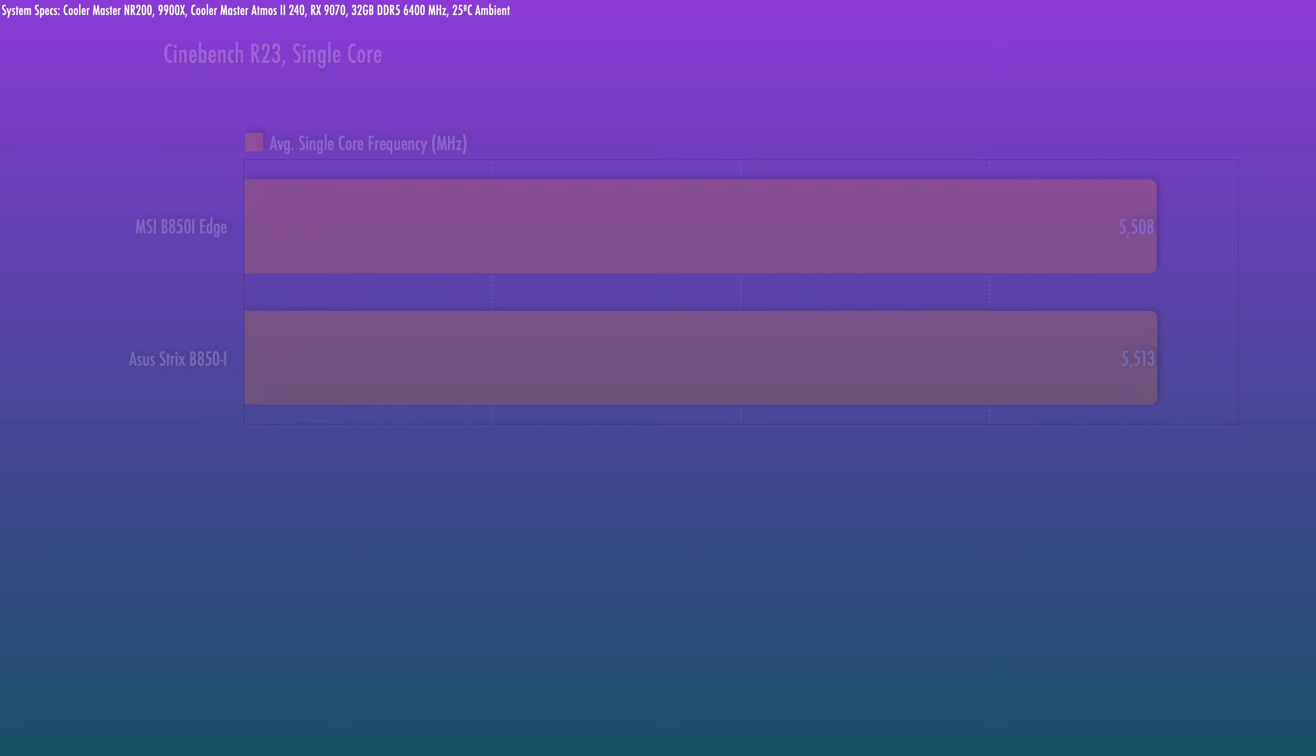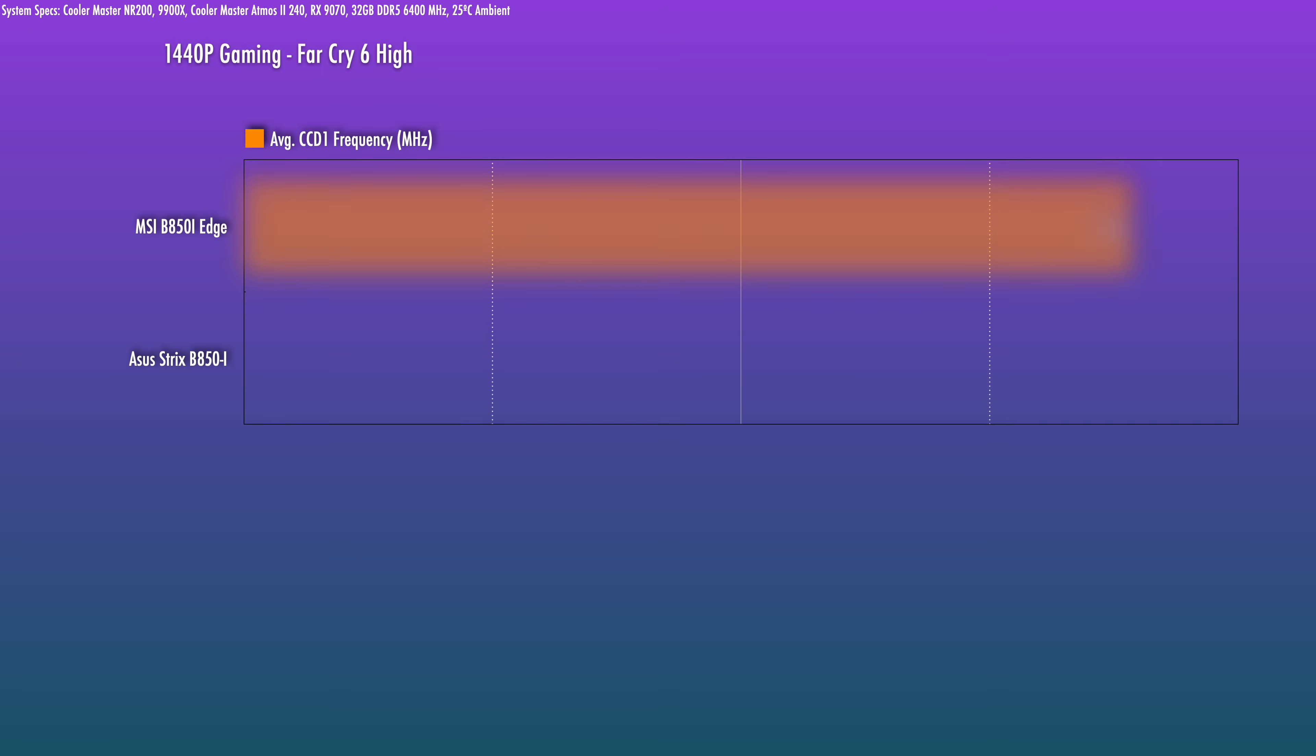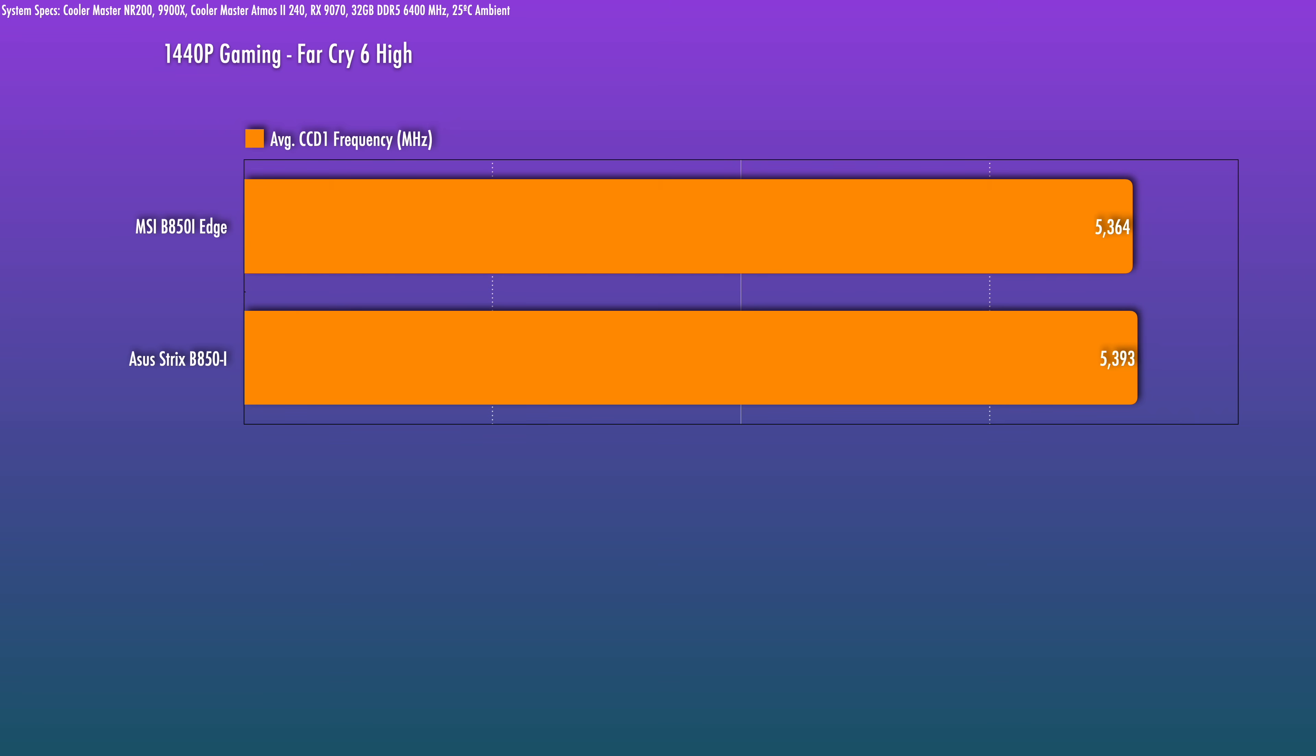For gaming, here I tested Far Cry 6. On the CCD that was delegated for gaming, I recorded an average boost clock of 5364 MHz. With this title, we'll typically see core boost up to 5.4 GHz. Sometimes the CPU really doesn't use every single core on the CCD and that's completely normal. The MSI here is just slightly behind the ASUS, which was 5393.